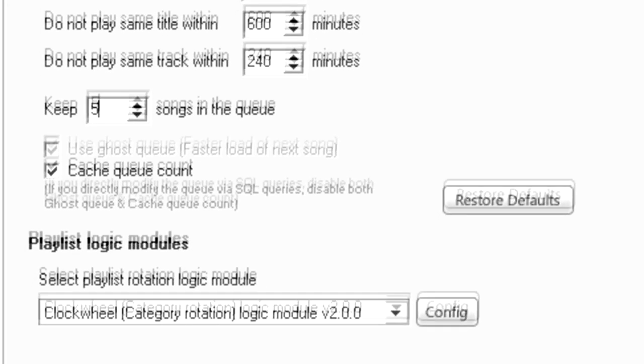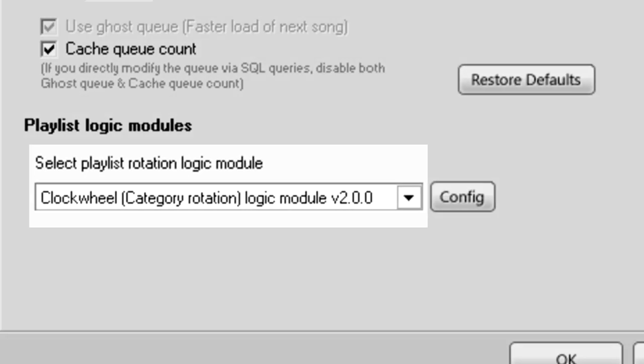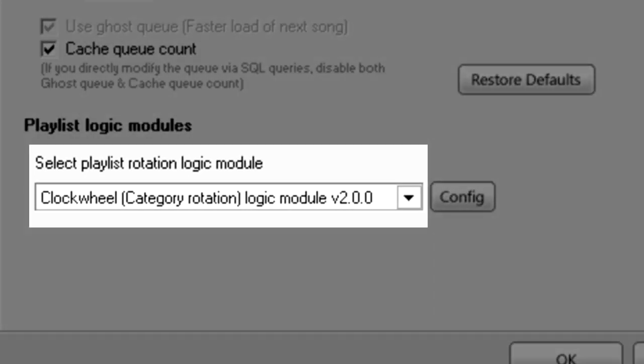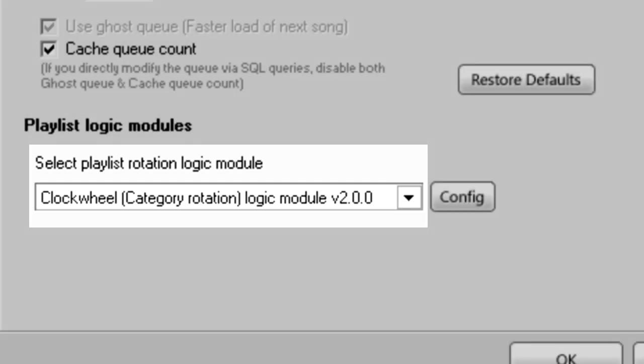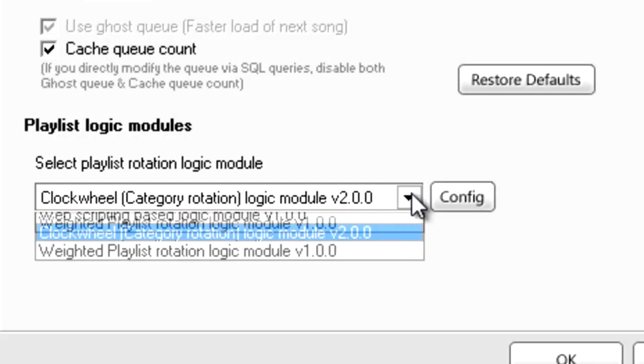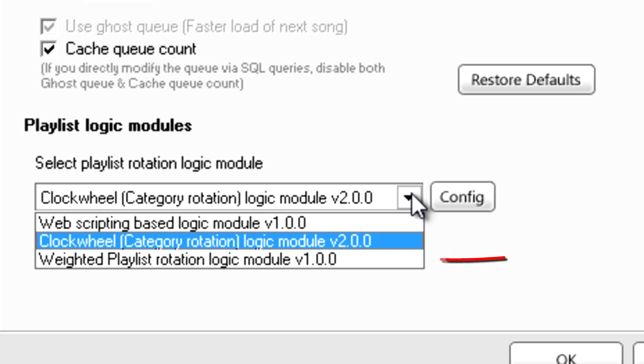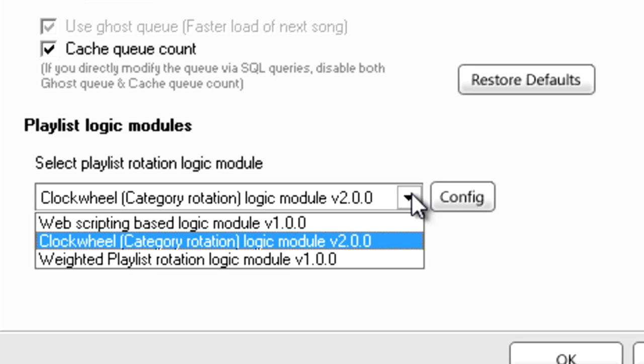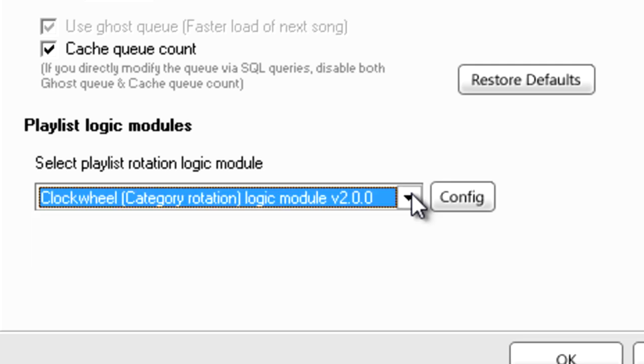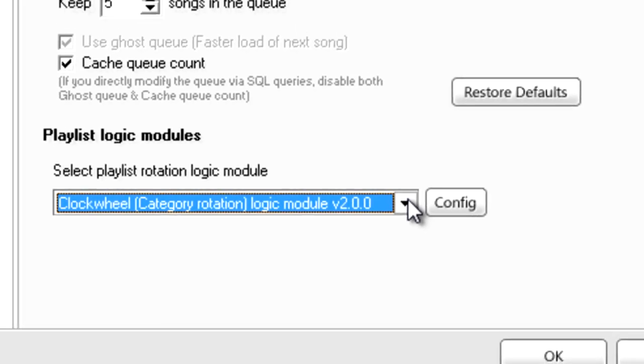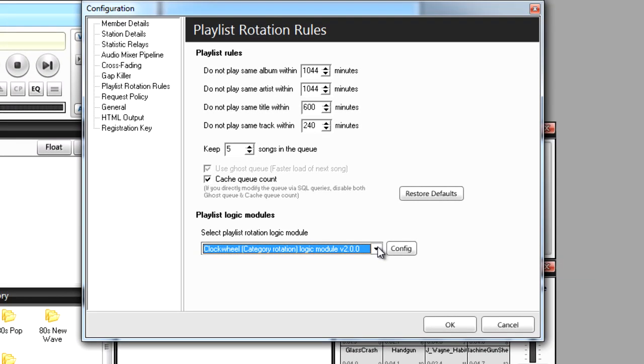For the Playlist Logic Module here, I'm going to keep SAM Broadcaster's default setting of Category Rotation because it's the easiest to manage, especially if you're a beginner. The other options here are Weighted Playlist Rotation Logic Module, which will play your most popular requests more often, and Web Scripting Based Logic Module, which will play your tracks based on specific web programming. For the sake of this video and to help beginners, I'll stick with the default setting.